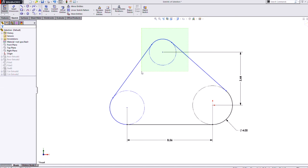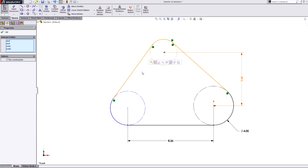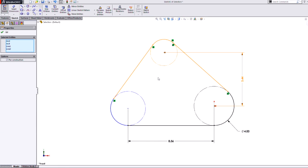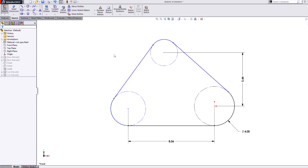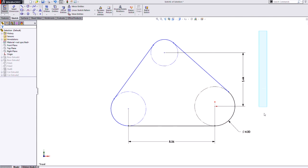The opposite of that is a crossing window, or right to left. Left click and drag — notice the window is green. This tells me that not only am I going to get the internal entities like the arc and circle, but also any entities that cross the boundary of the box, which would be these two lines here.